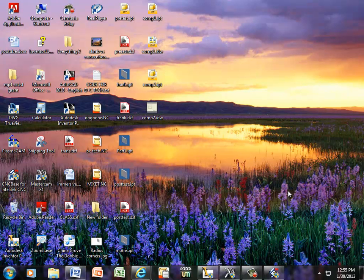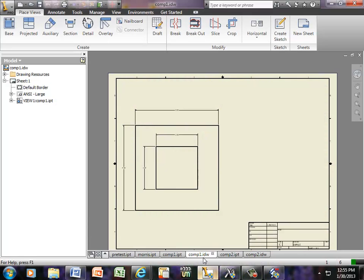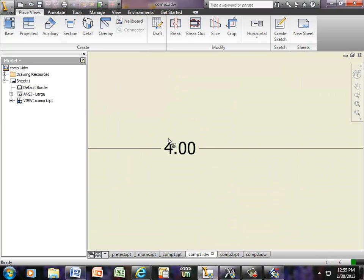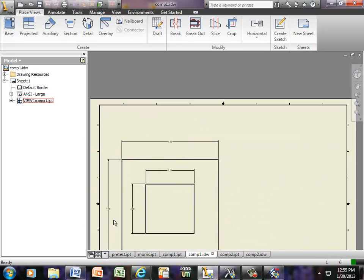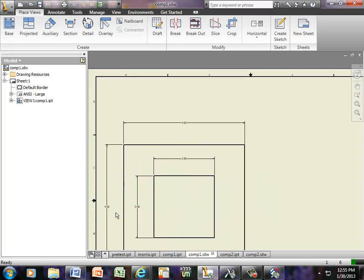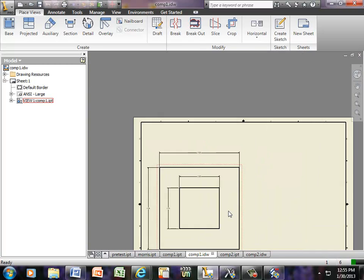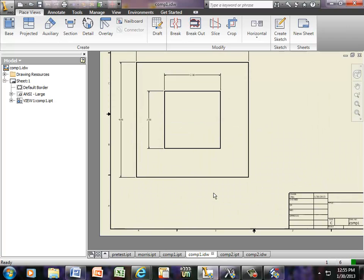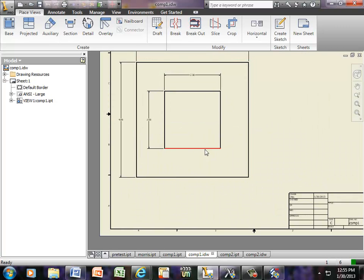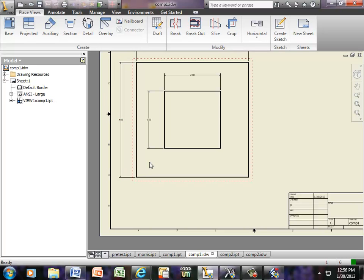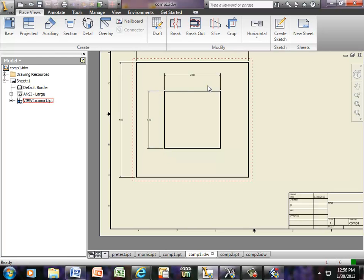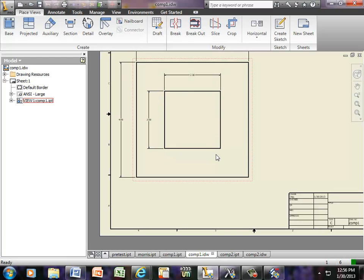This is a video on cutter radius compensation, cutter tool compensation rather. I have a print here, it's a 4 inch by 4 inch block with a 2 by 2 inside of it. All we have to do is follow the path. Bottom left corner is X0, Y0, we're going to start at this point and go in a clockwise direction, however we're not going to be engraving, we're going to be using a half inch cutter.